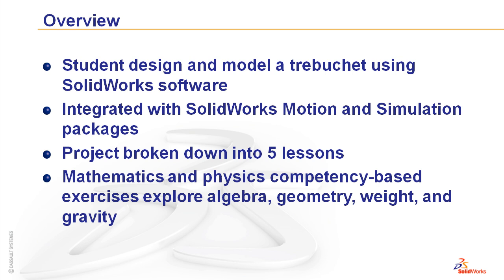In the Trebuchet design project, students will build and design a trebuchet using SOLIDWORKS software. They'll also use the integrated SOLIDWORKS motion and simulation packages to visualize their trebuchet as well as perform engineering analysis.